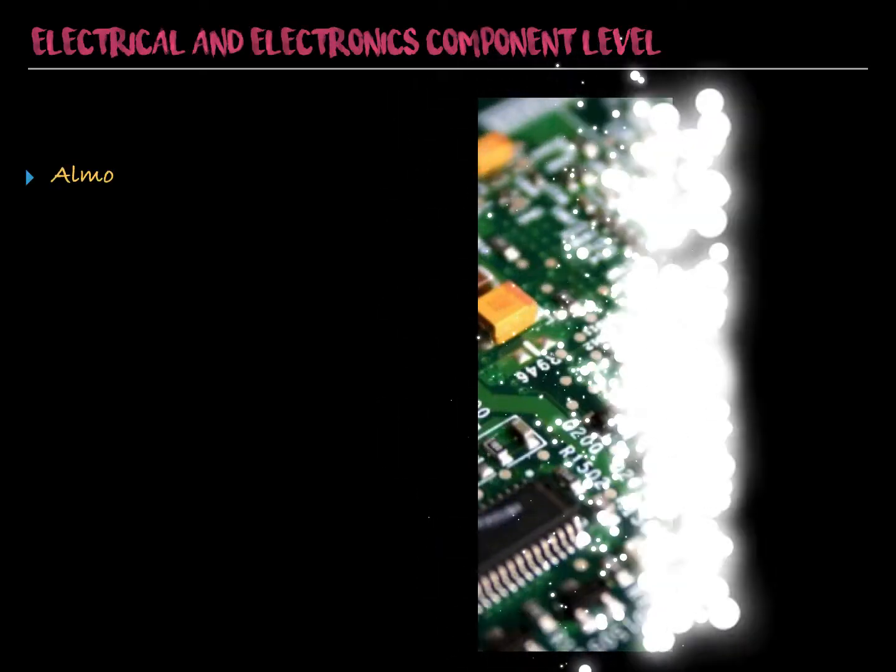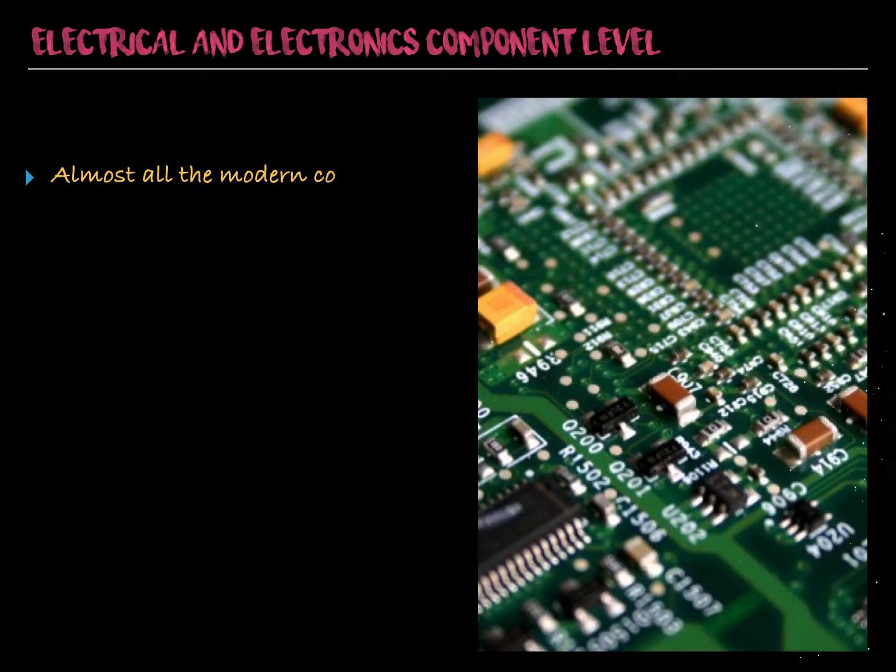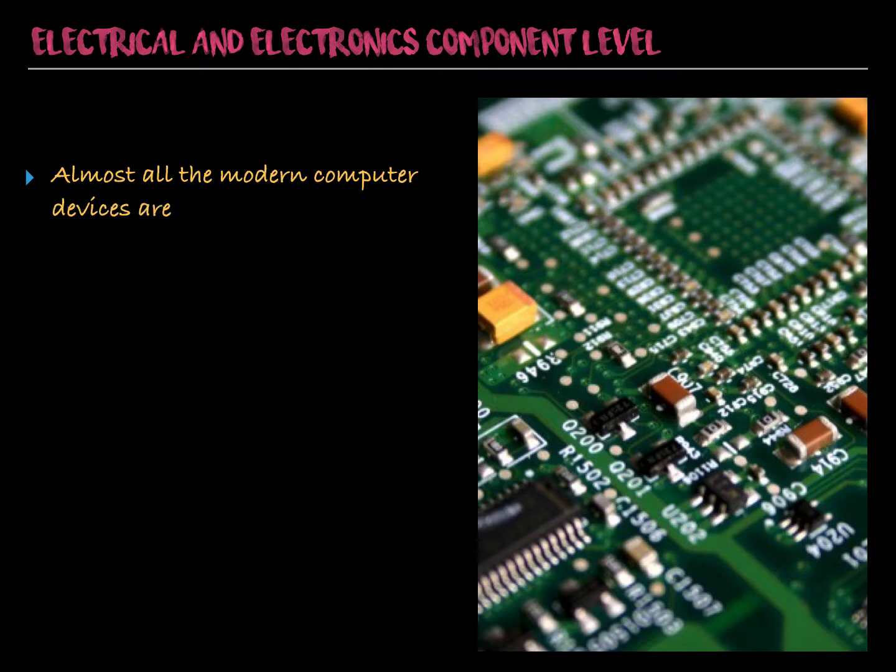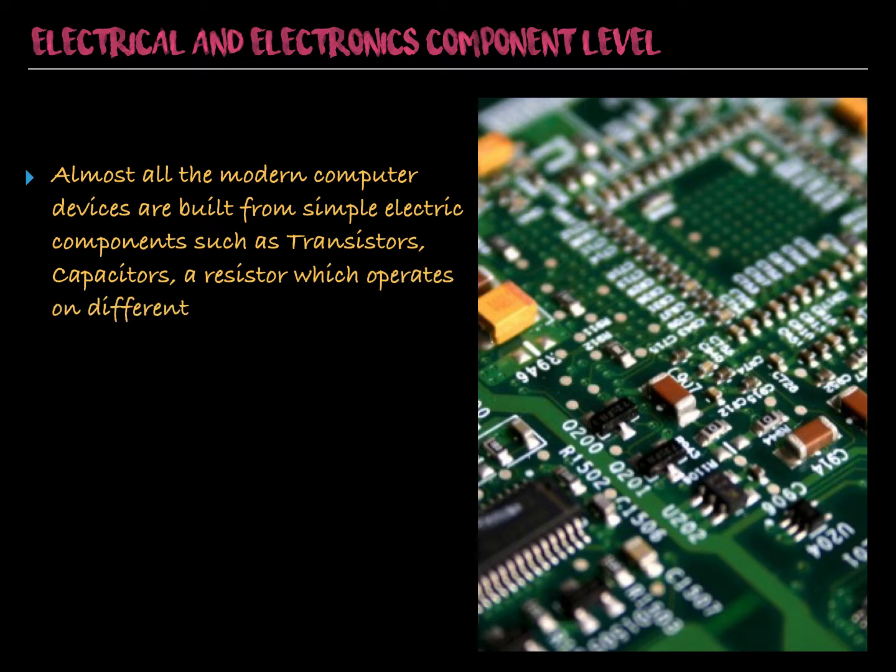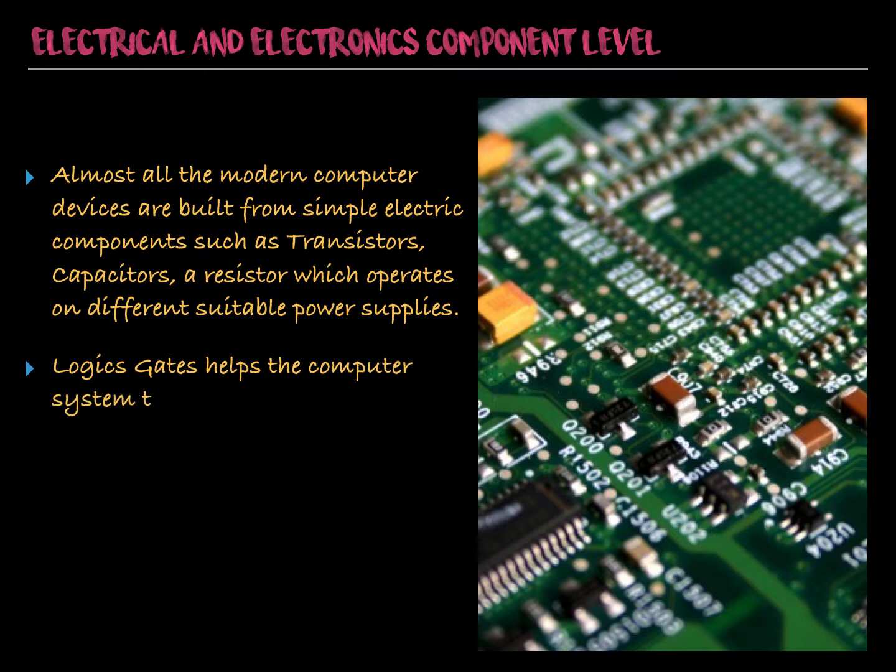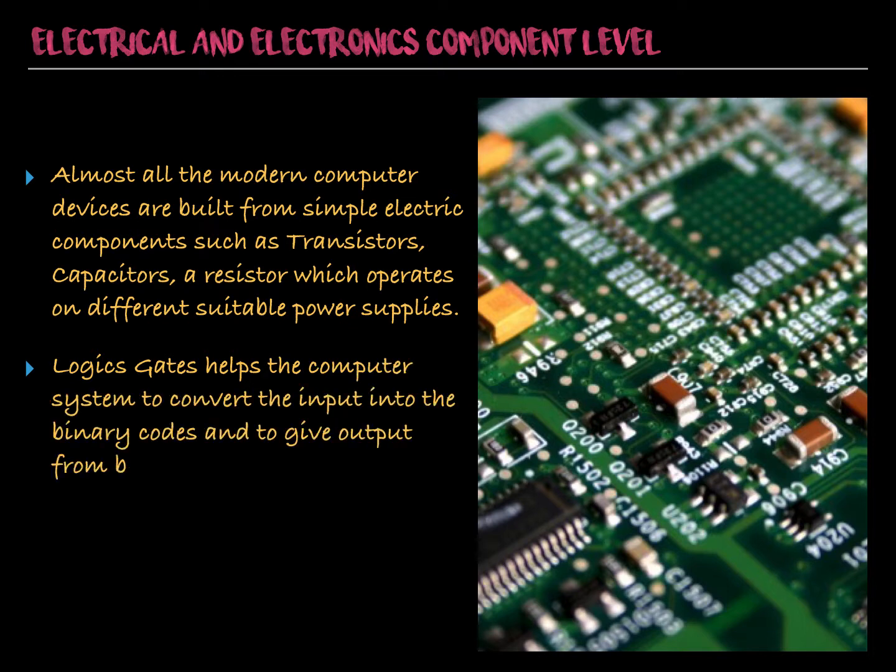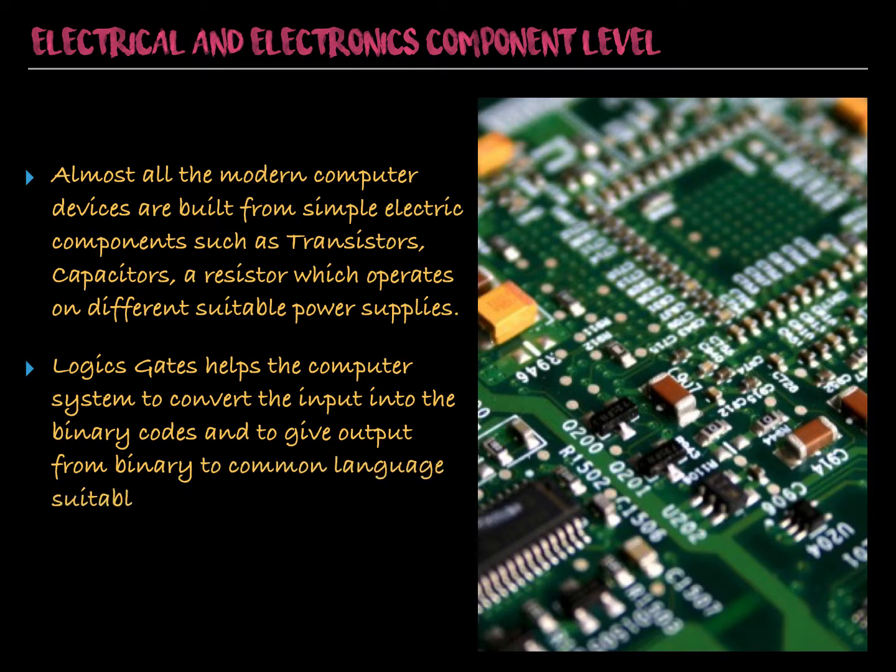Electrical and electronics component level. Almost all modern devices are built from simple electric components such as transistors, capacitors and resistors which operate on different suitable power supplies. Logic gates help the computer system to convert the input into binary codes and to give output from binary to common language suitable to the operator.